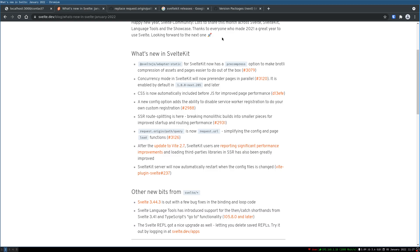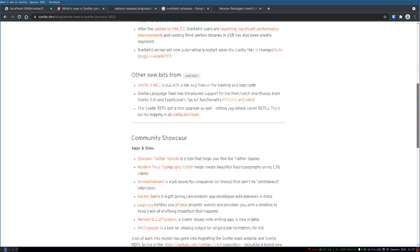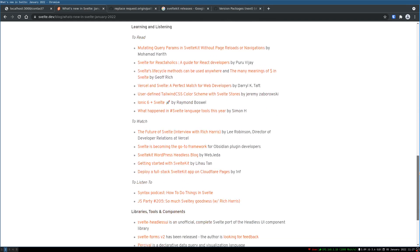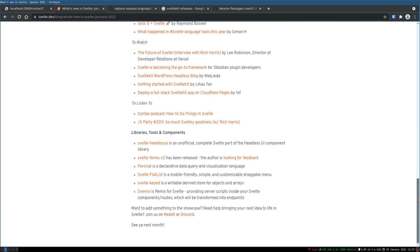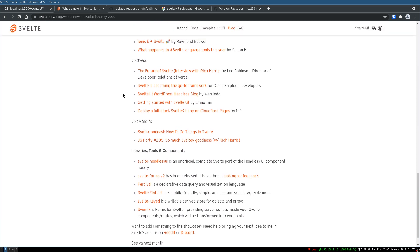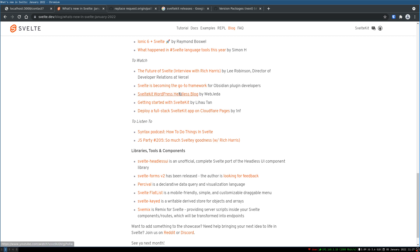And finally, one more thing is one of my series on wordpress, SvelteKit wordpress headless blog has been highlighted. That's a nice thing. So yeah I hope this was helpful guys. I'll see you in the next one. Bye bye.